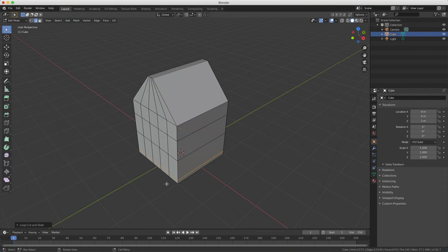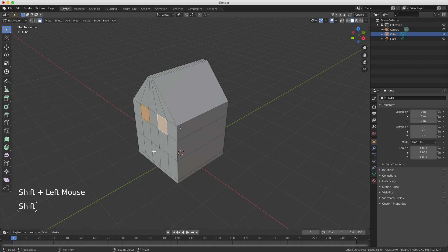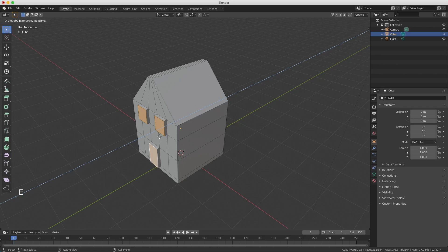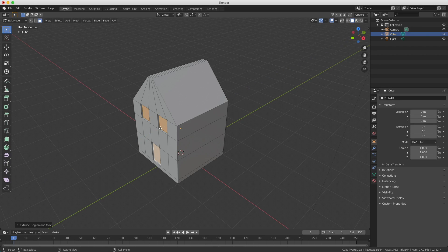Now that we're done cutting, it's time to create the windows, the door and the doorstep. We need face select — that's number three on your keyboard. I'm holding down Shift to select multiple faces: these are the two windows, and I'm also selecting the door. Now I press E to extrude, and instead of moving forward you can move them inward. Since Ctrl snaps too much, I'll do this by eye. I confirm with my left mouse button.